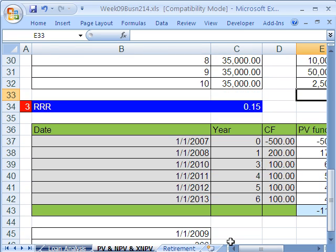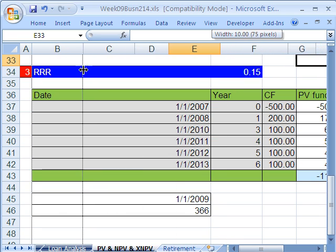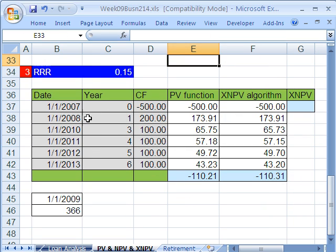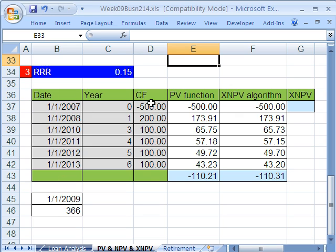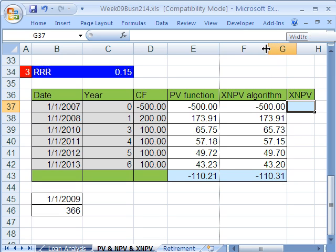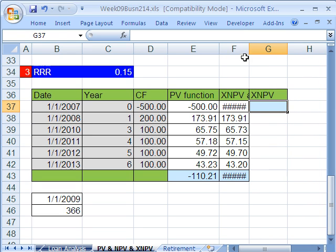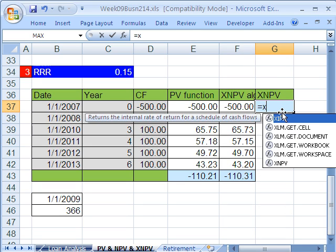Now let's look at our final example. We have different dates, so it's not one year, one year, one year — it's one year, then it jumps to three, four, five, six. There's an anomaly where for a couple of years we're not going to get any cash flows. The cash flows are different: pay $500, get $200, $100, $100, $100, $100. So dates are different, cash flows are different — then you use XNPV.